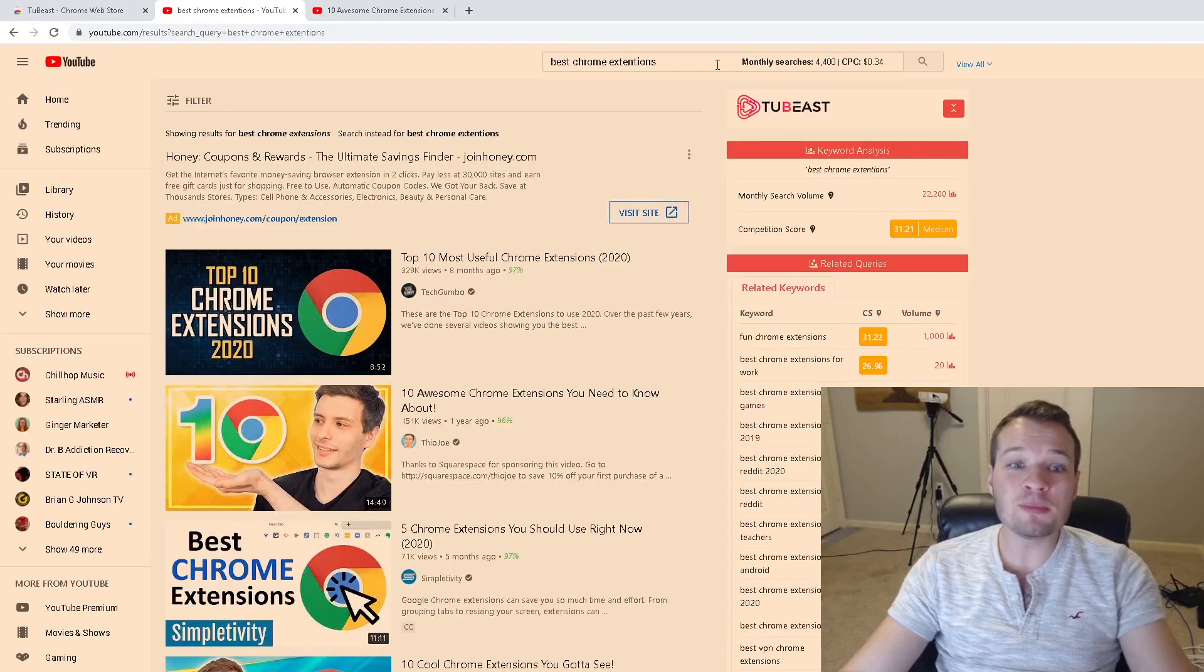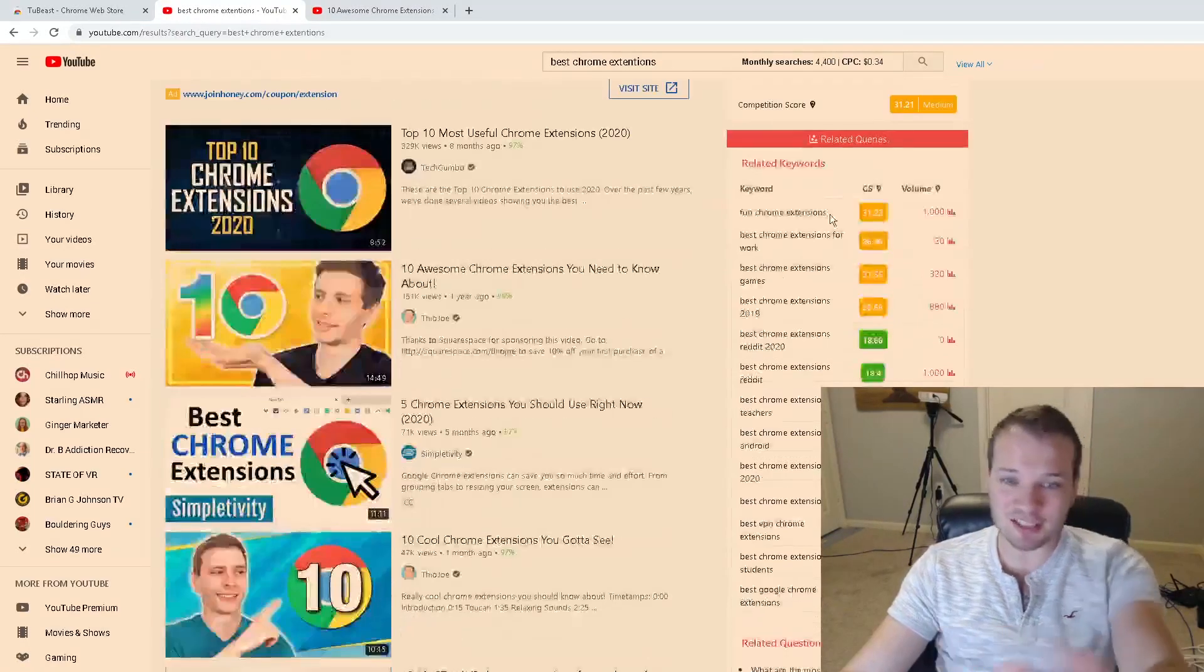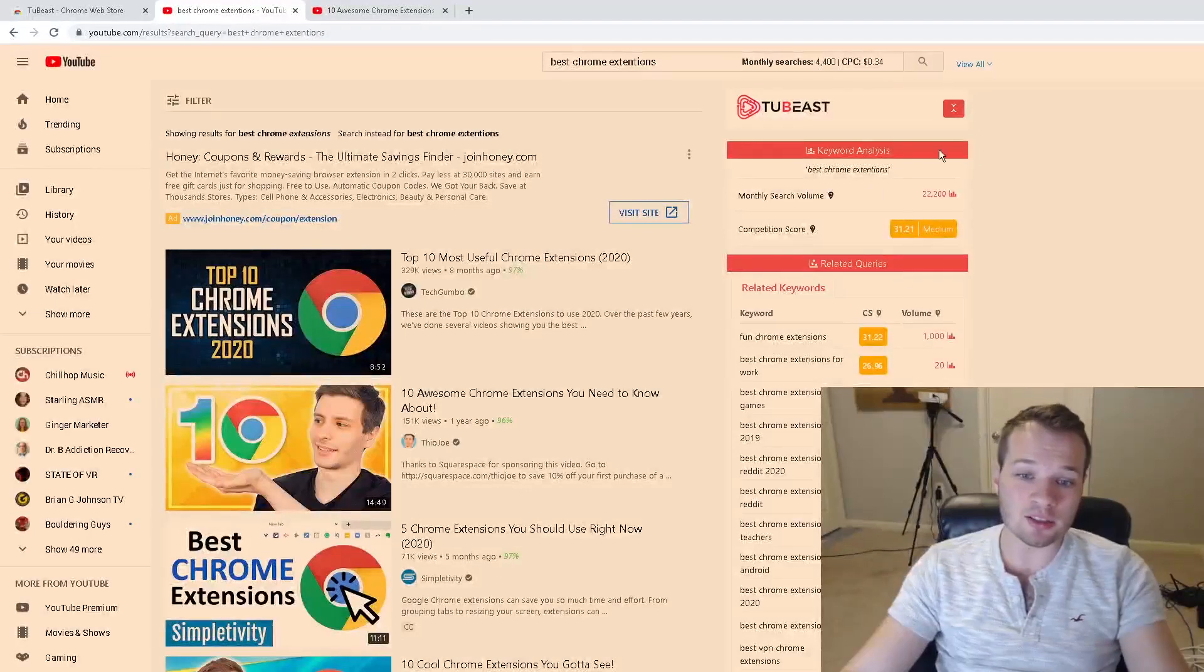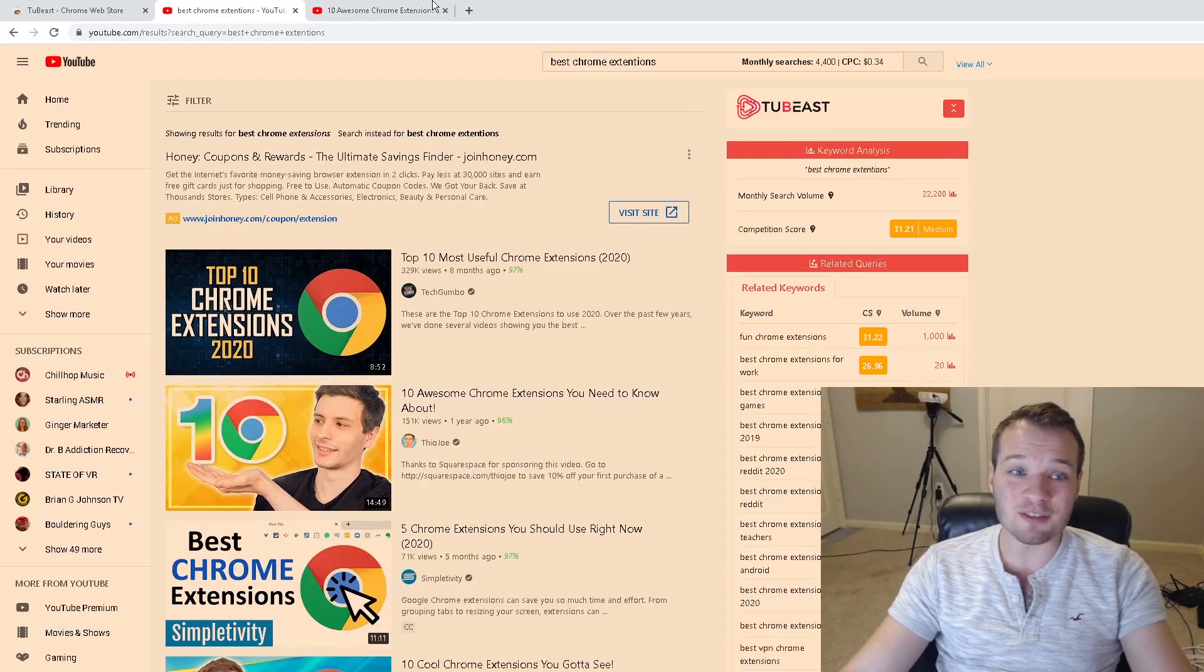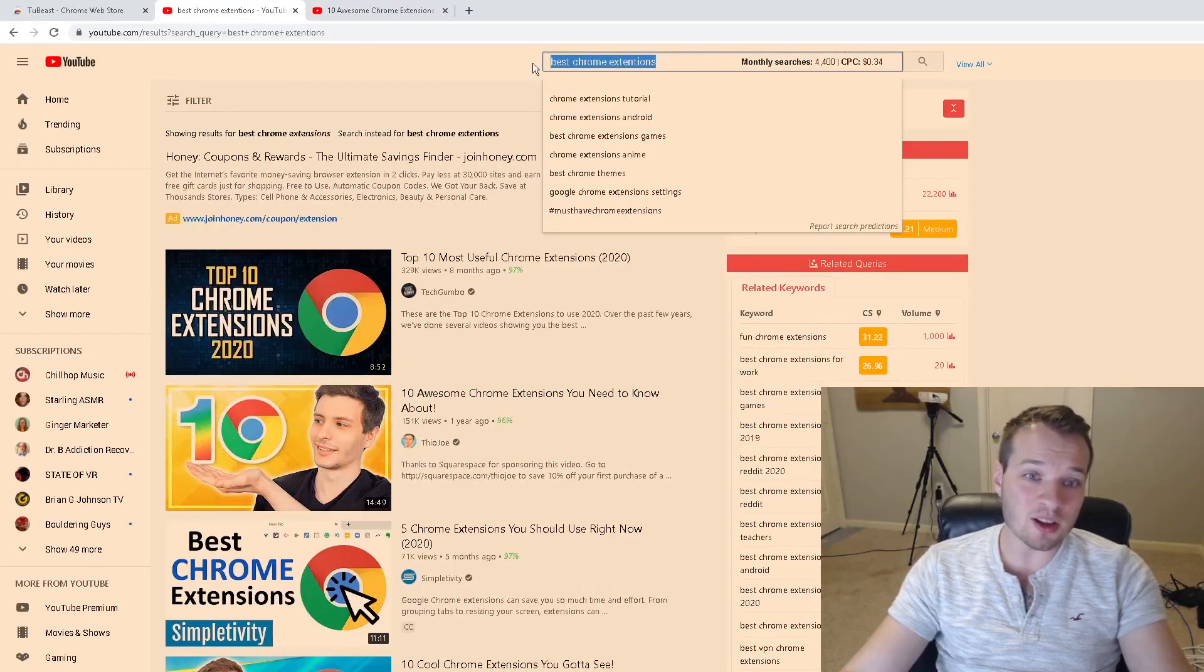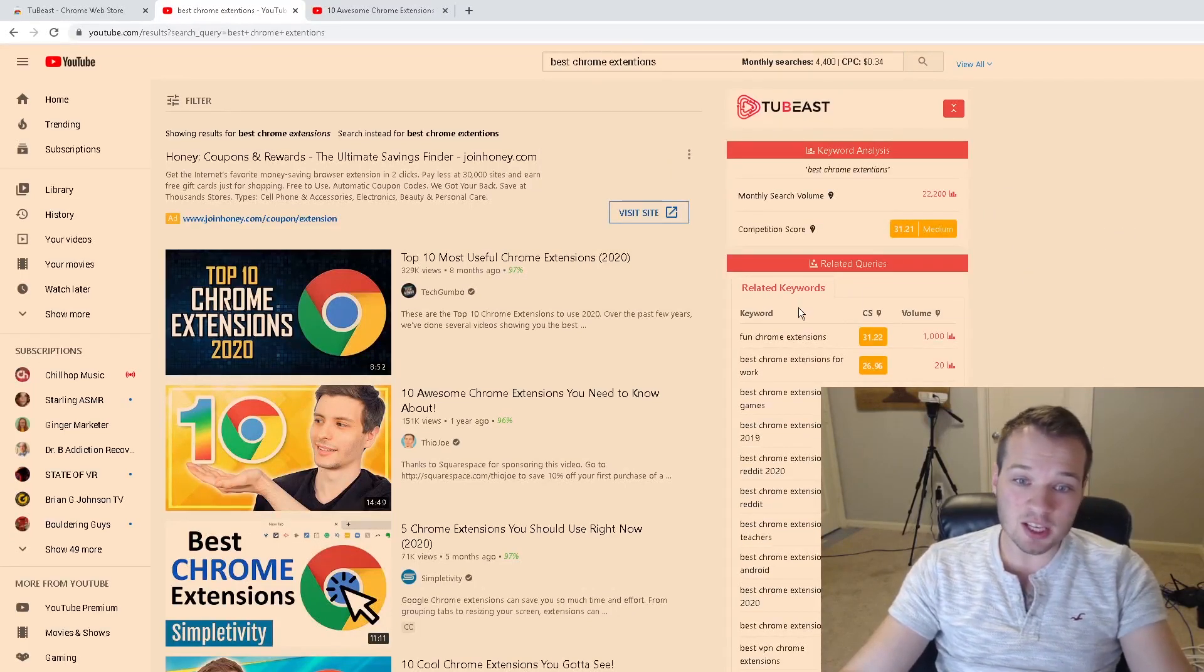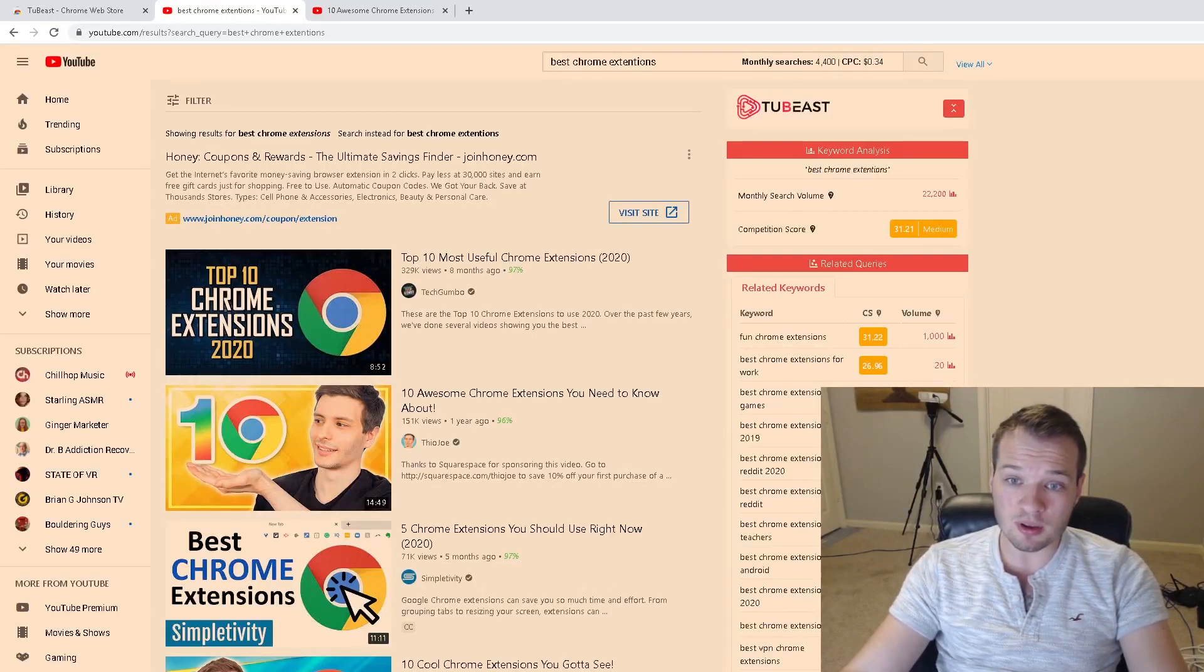When you have TubeBeast installed, it gives you all of this detailed information over here. This is absolutely wild. This is just in the search area, and I'm going to show you on the individual video area as well. But let's say we wanted to do some research on 'best Chrome extensions,' the target keyword for this video.